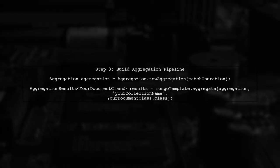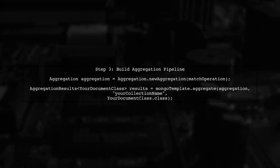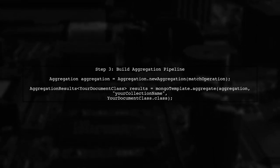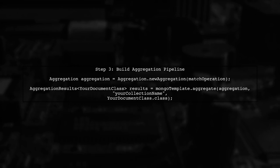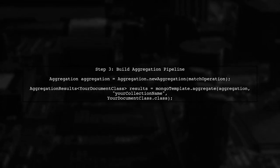Now, we can build our aggregation pipeline. We will include our match operation in the pipeline and execute it using the Mongo template.